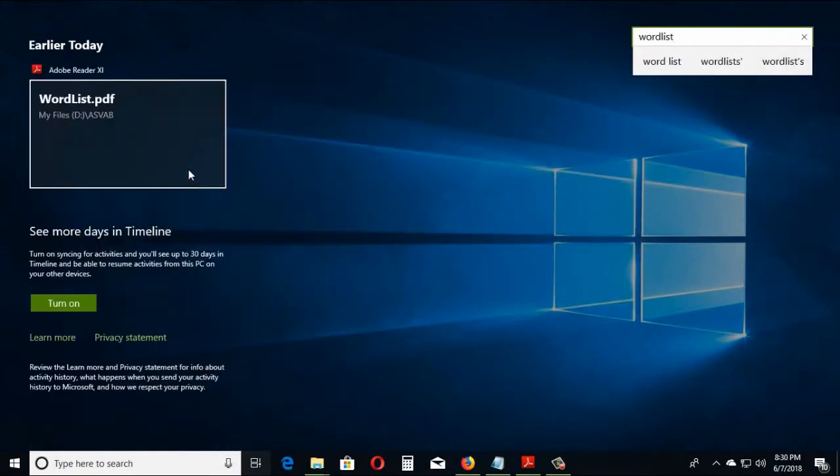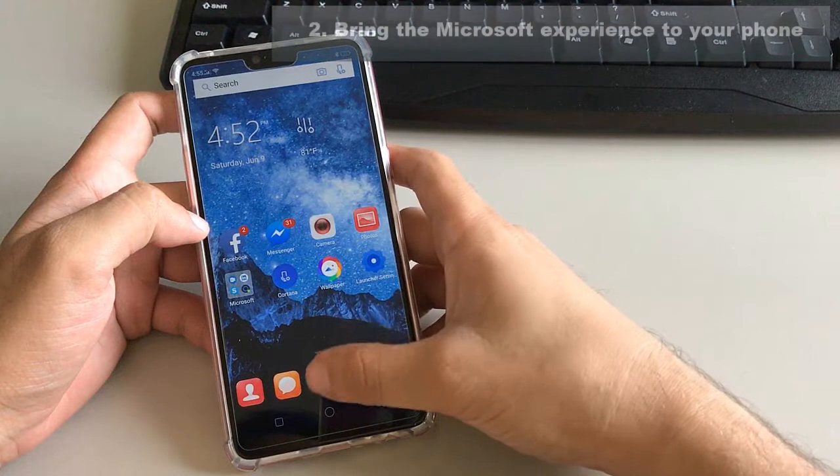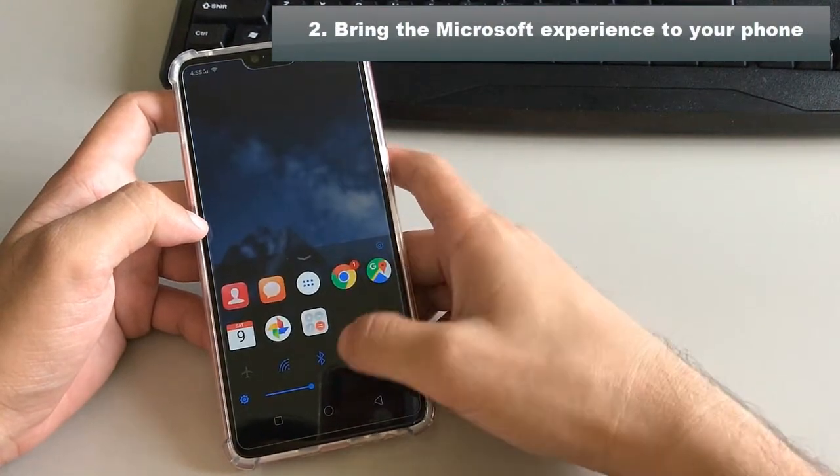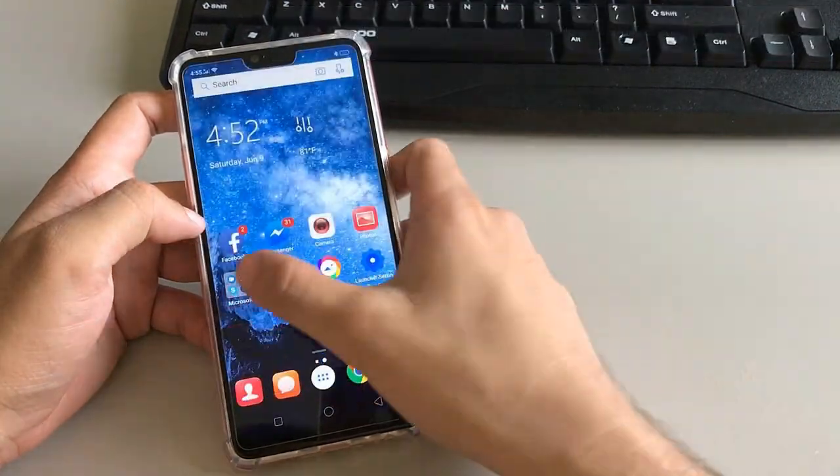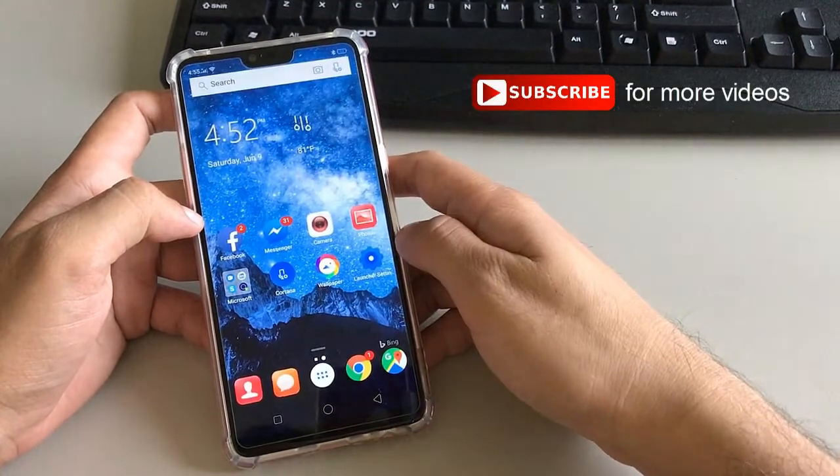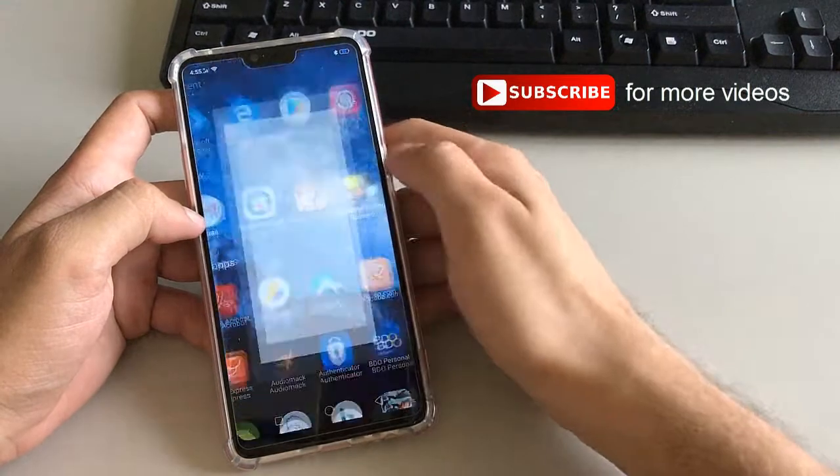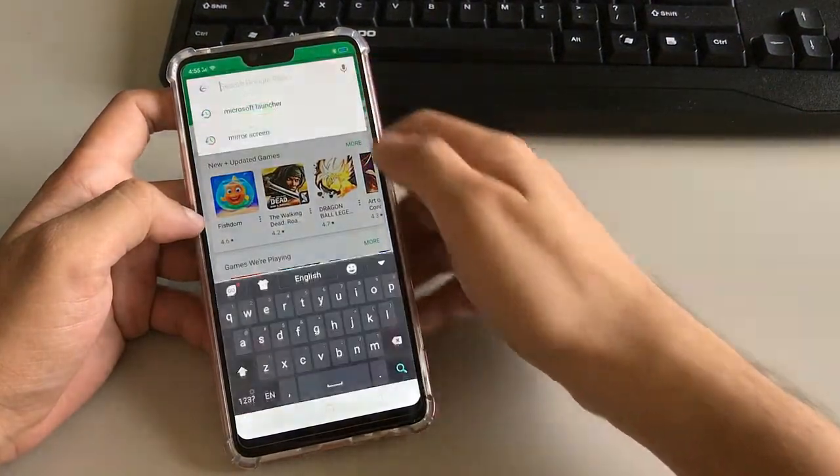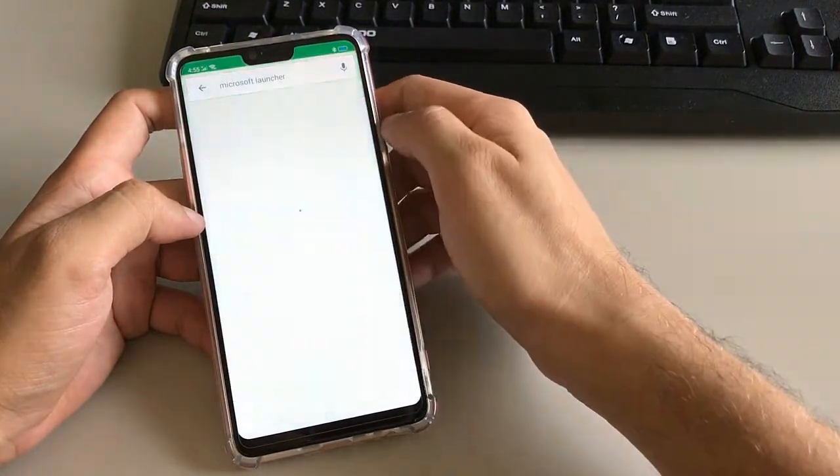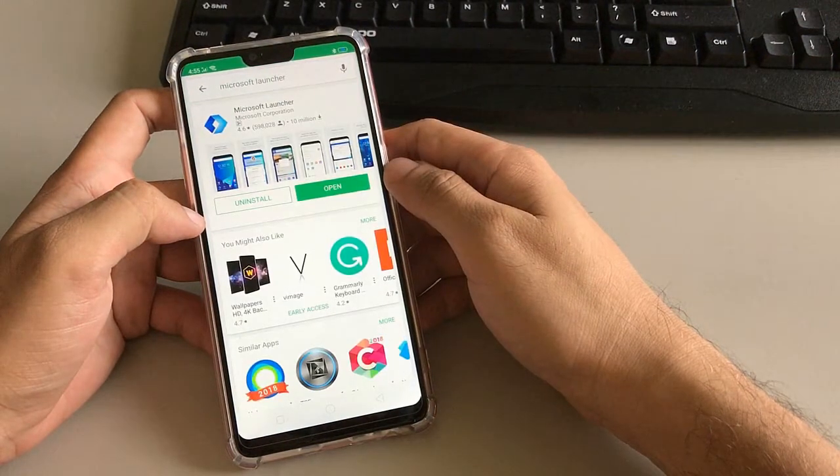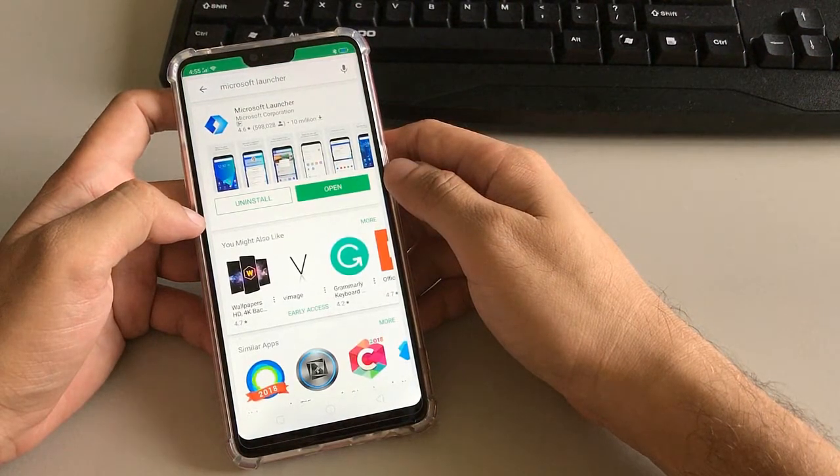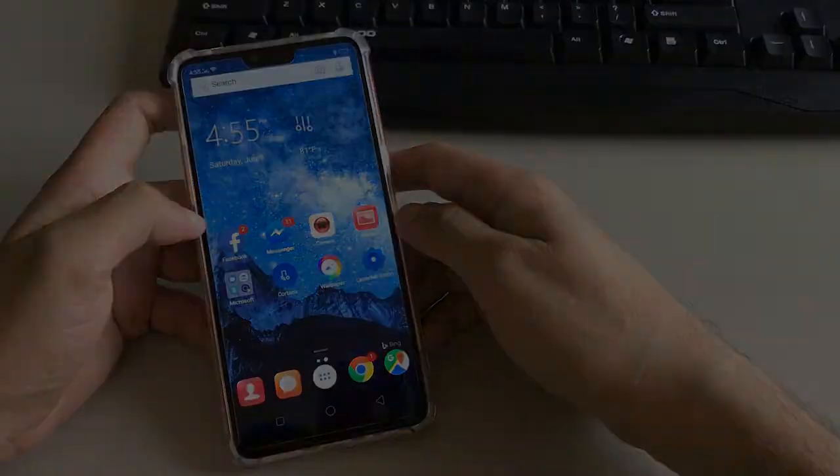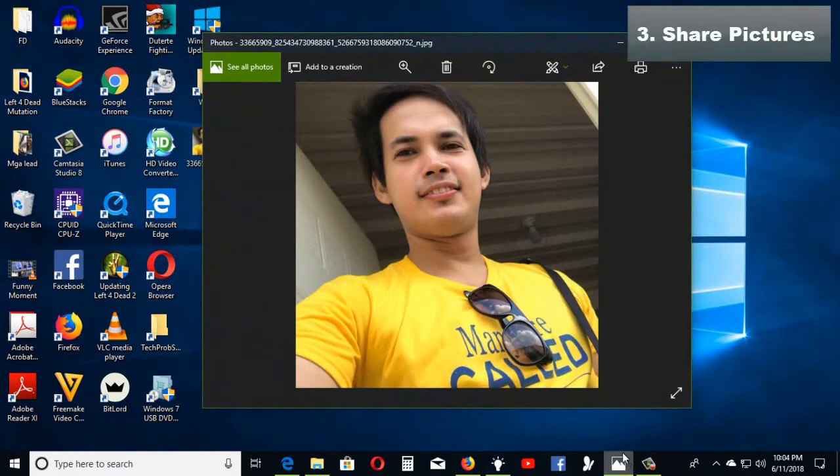You can now bring the Microsoft experience to your Android phone by adding Microsoft Launcher. To get Microsoft Launcher, open the Google Play Store, type Microsoft Launcher in the search box, and install it. To learn more, check the video link in the description box below. You can now easily